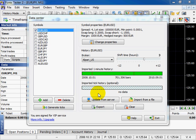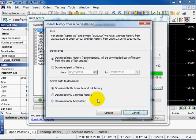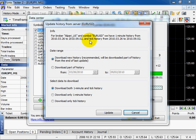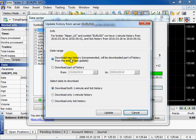Click Update from Server. Here you will see the full information about history data. With the help of this dialog window you can add or just simply download the data for some period of time.